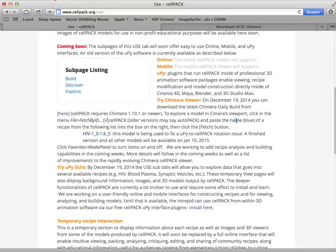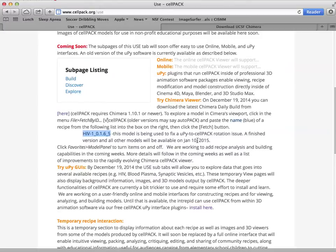And then within Chimera, you can grab an ever-growing list. As we can see here, we'll be updating this to the full recipe list by January 10th. We're just fixing some UPy to Chimera visualization conversion issues right now.